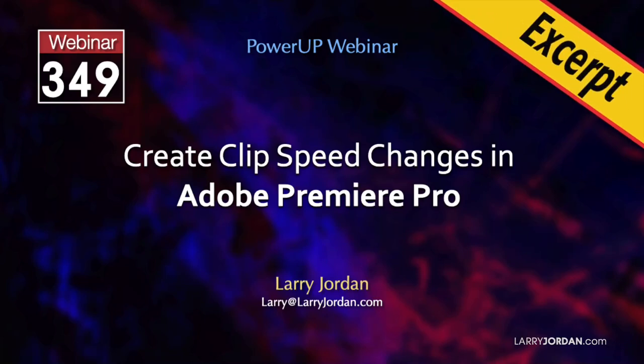This is an excerpt of a recent power-up webinar on creating clip speed changes in Adobe Premiere Pro. Hi, my name is Larry Jordan.